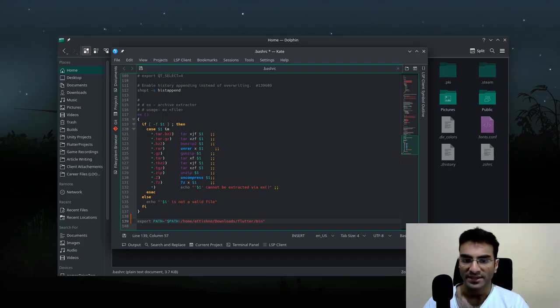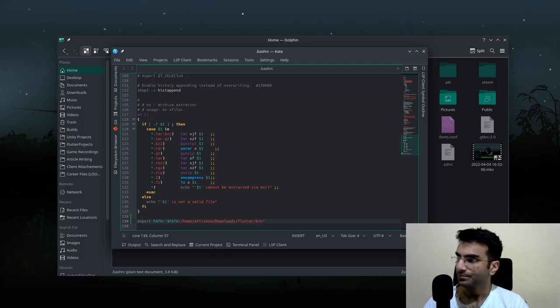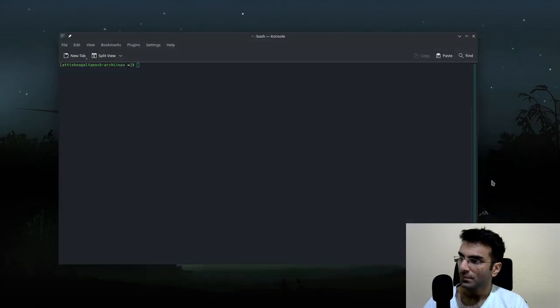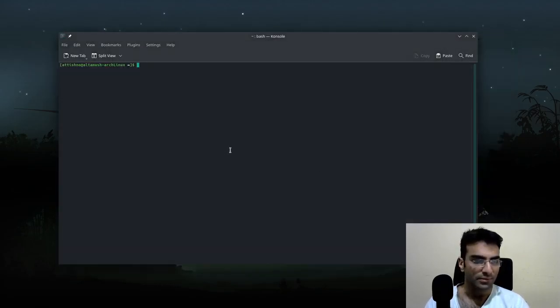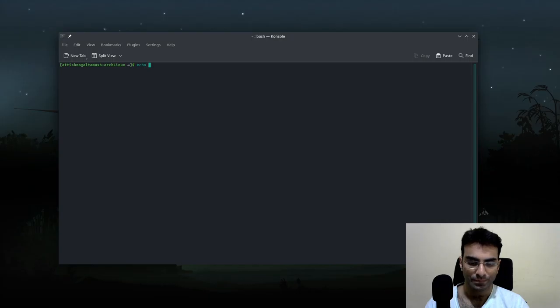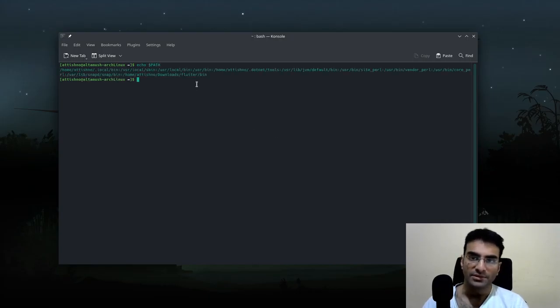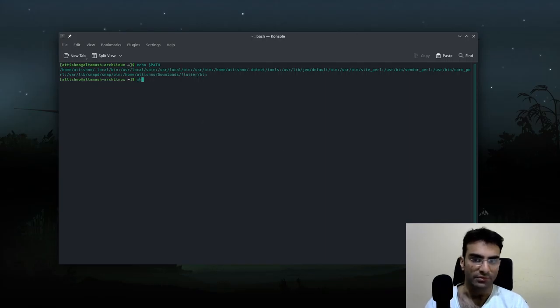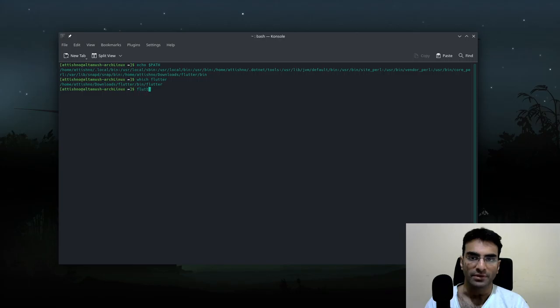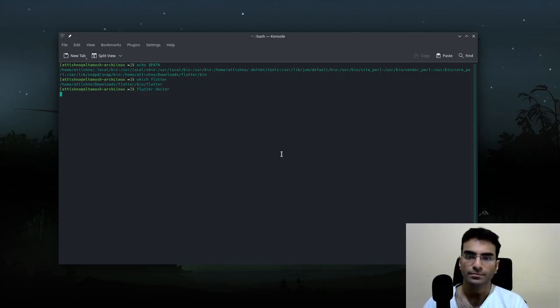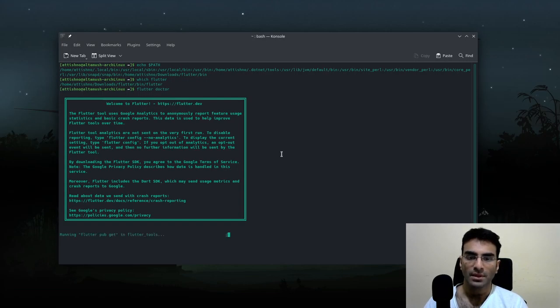You can see we have Flutter over here. I'll write which Flutter, and now I'm going to write flutter doctor. There you go, pretty soon you will see that flutter doctor will run.